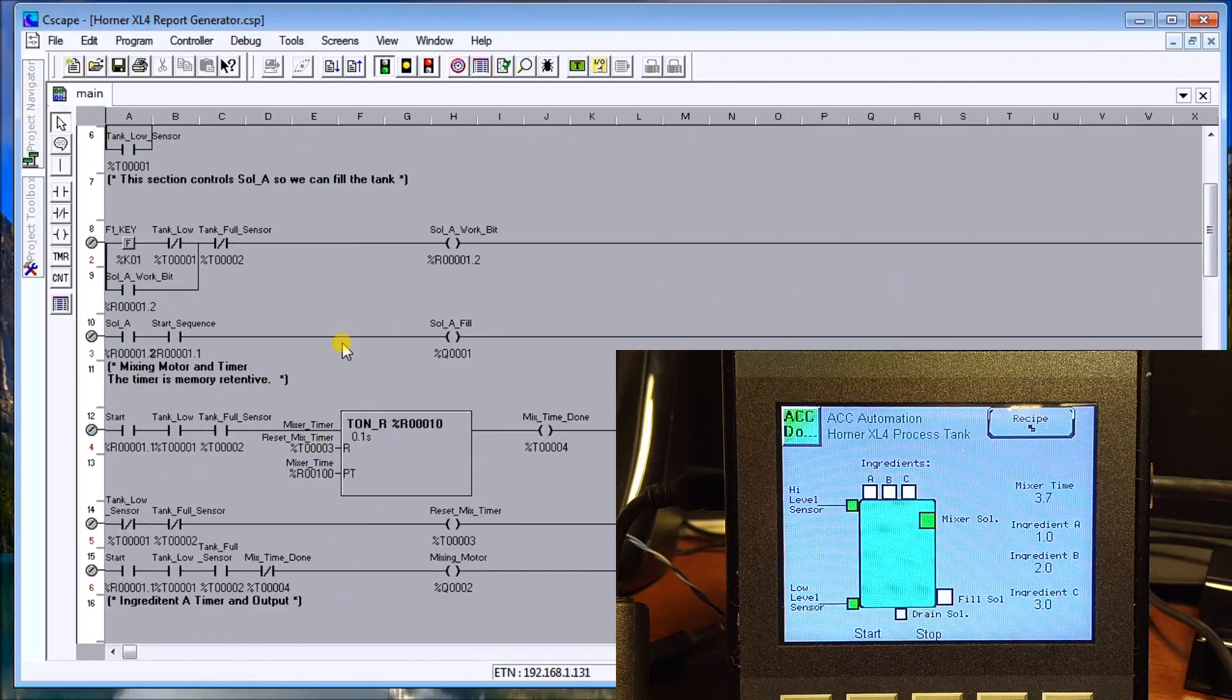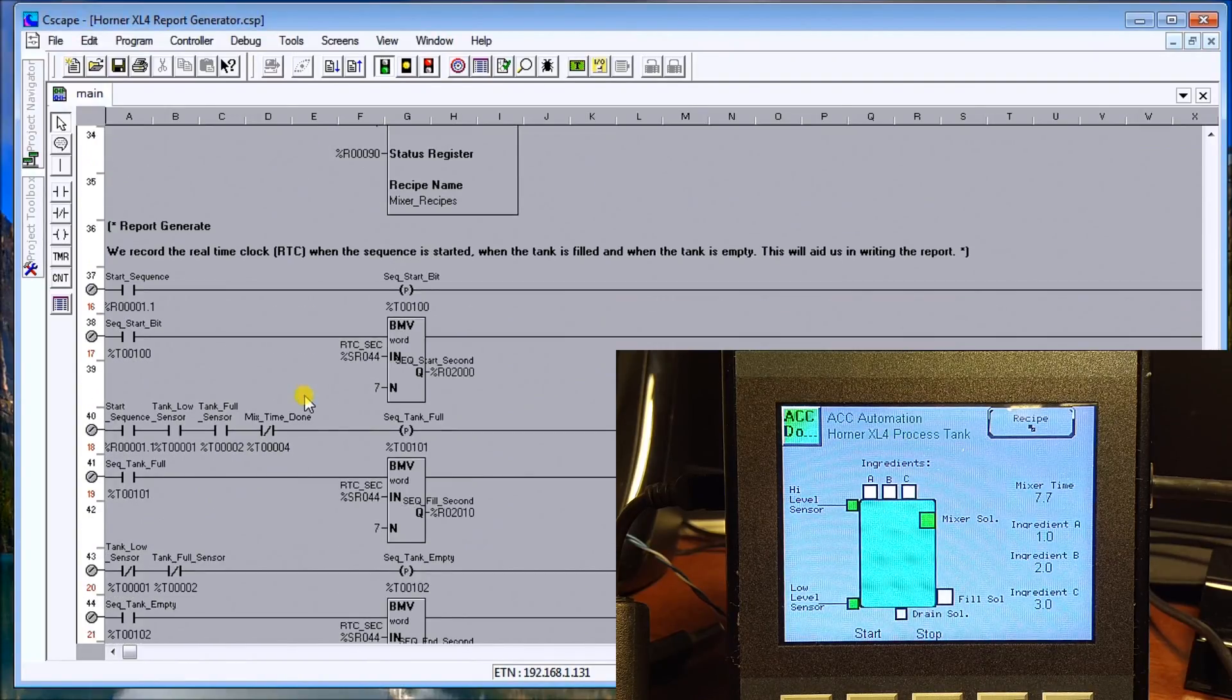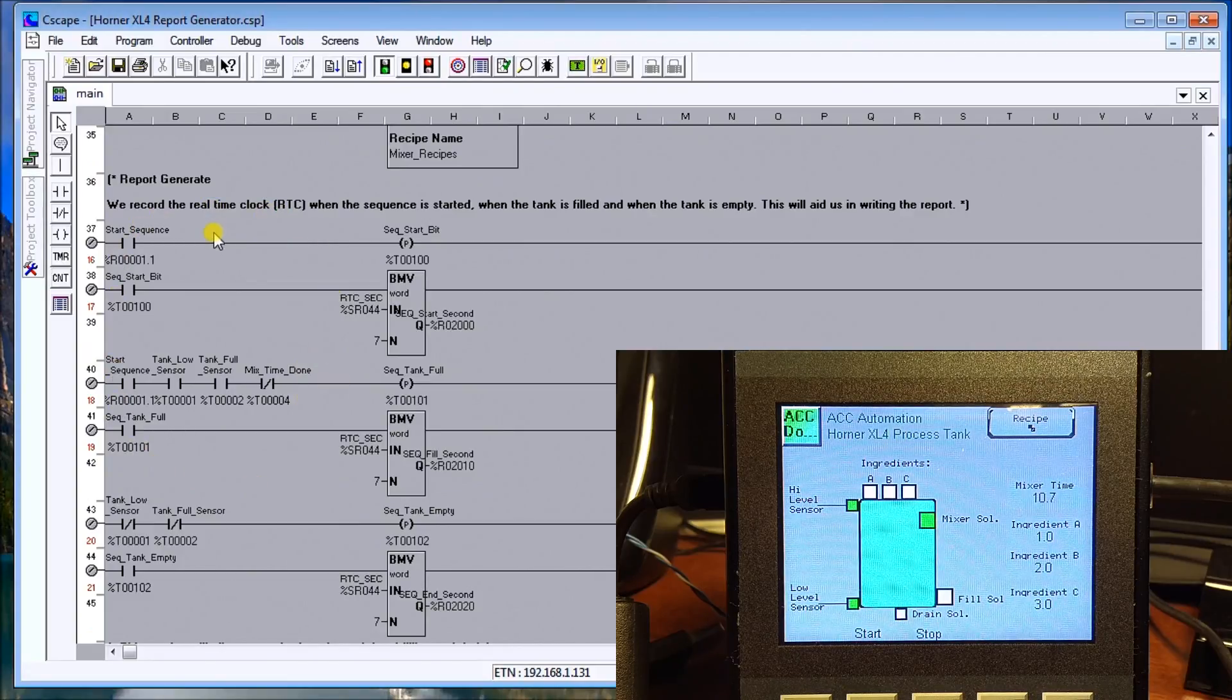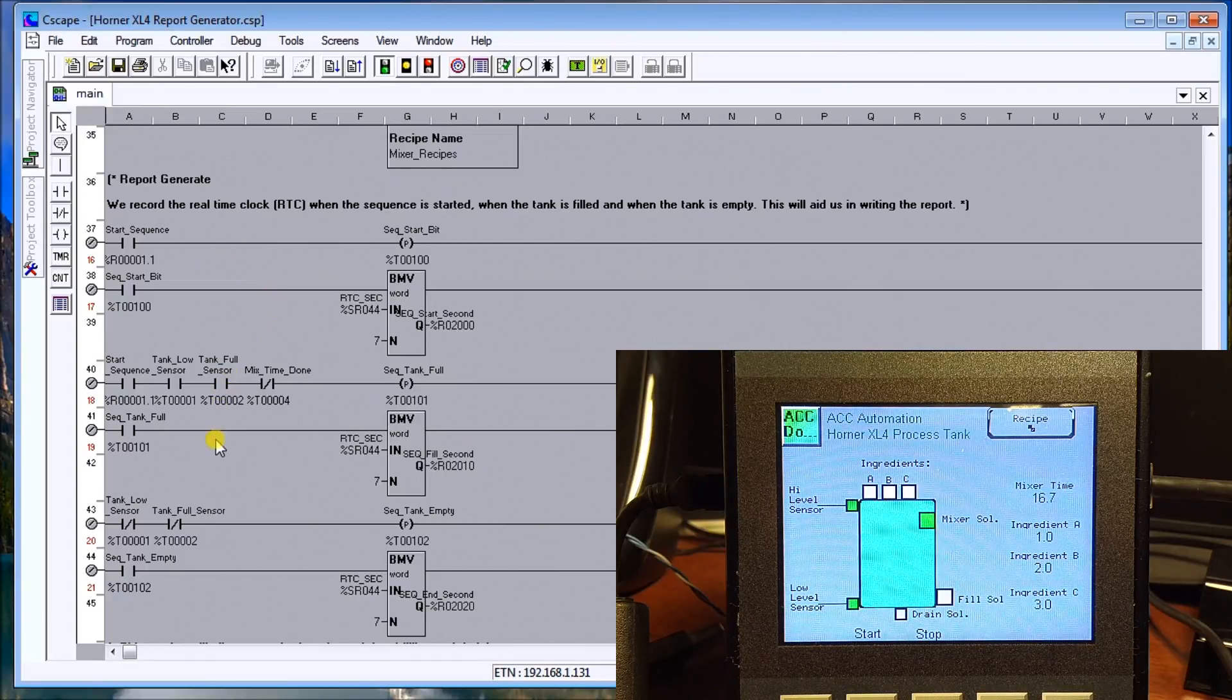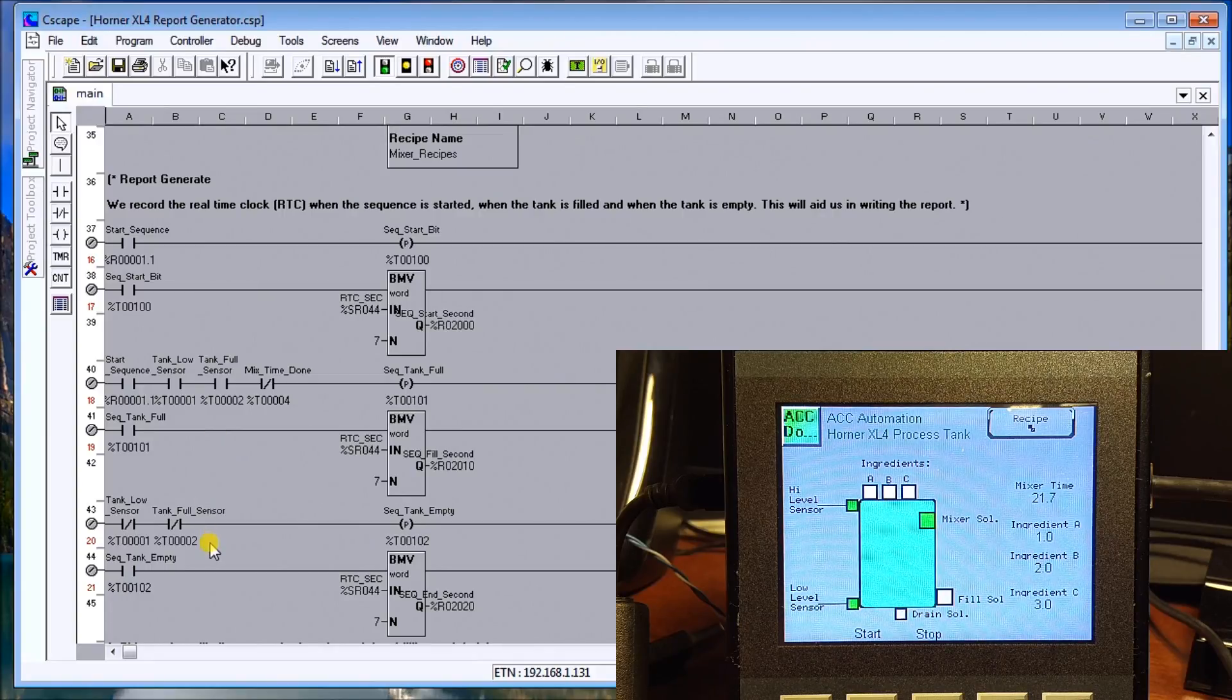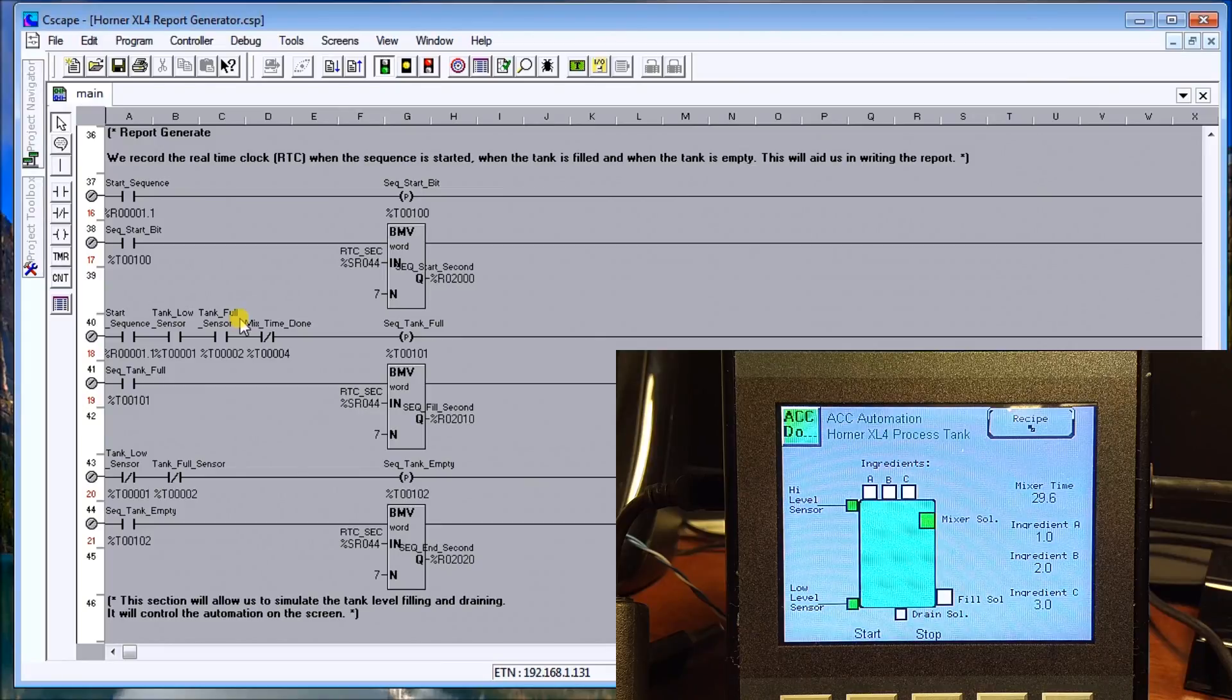So what we'll do is take a look at our software here. We've added just a couple of items. When the sequence starts it logs the real-time clock, as well as when the tank is full it will log when that happens. And then finally when the tank empties it logs when that happens.